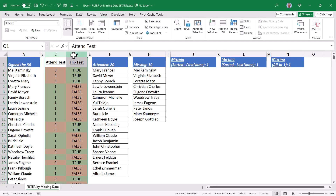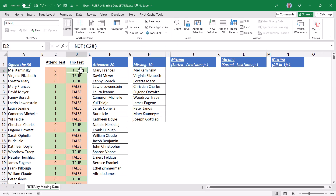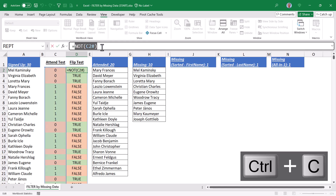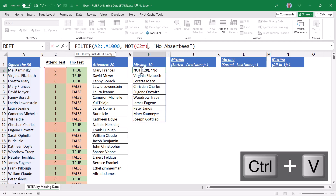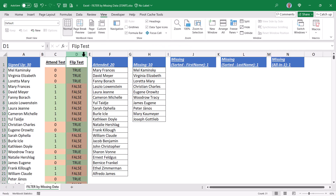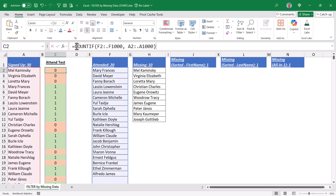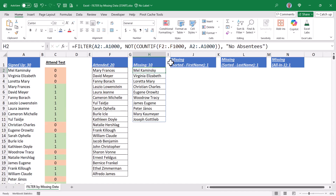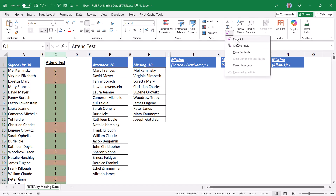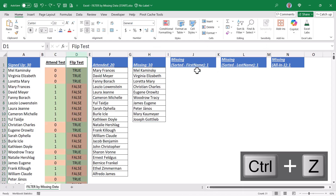Now suppose you didn't want to have helper columns. We can write this formula and do everything in one cell. We can take the NOT-then-C2 operation, copy it with Ctrl+C, and in the final formula replace the D2 pound reference with the NOT C2 pound reference. Hit enter — the list doesn't change. At this point we could delete column D because we're performing the NOT operation within the final formula. Likewise, we can copy the COUNTIF formula from C2 and replace the C2 reference in the final formula with the COUNTIF. Press enter — nothing changes — and now we can delete column C as well. We have our list of people who attended and our list of people who did not attend, all in one formula.